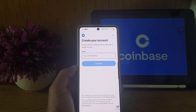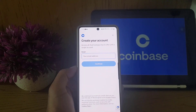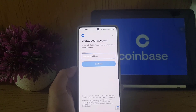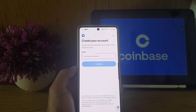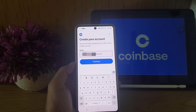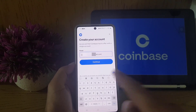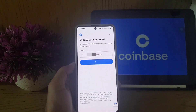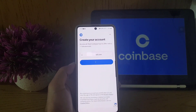It will bring you to a new screen where you need to enter your email address to start creating your account. Once you enter your email address, tap on 'Continue.'